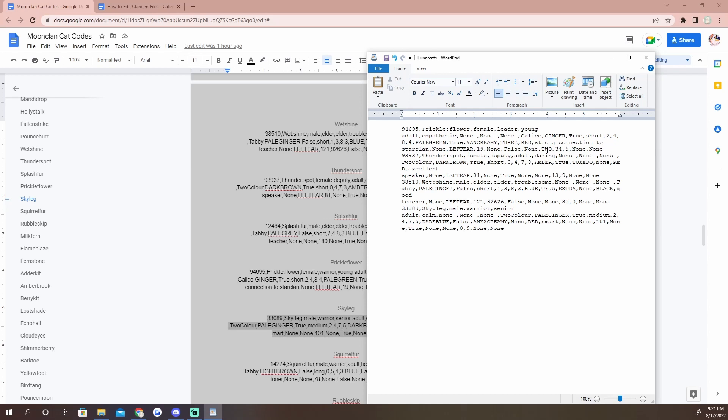And now here's the other thing too with this coding that can get a little bit overwhelming. If you are changing certain things in the code, there are times where you will need to change another thing in the code. So just simply saying that Prickle is no longer dead is not sufficient. We need to go to where this nine is and we need to change that to a zero, because that corresponds to how many moons they've been dead for.